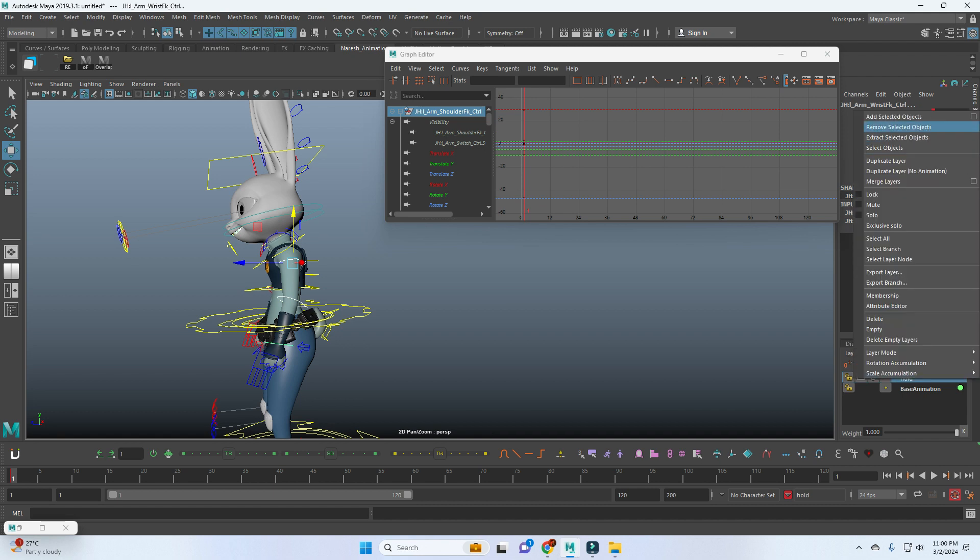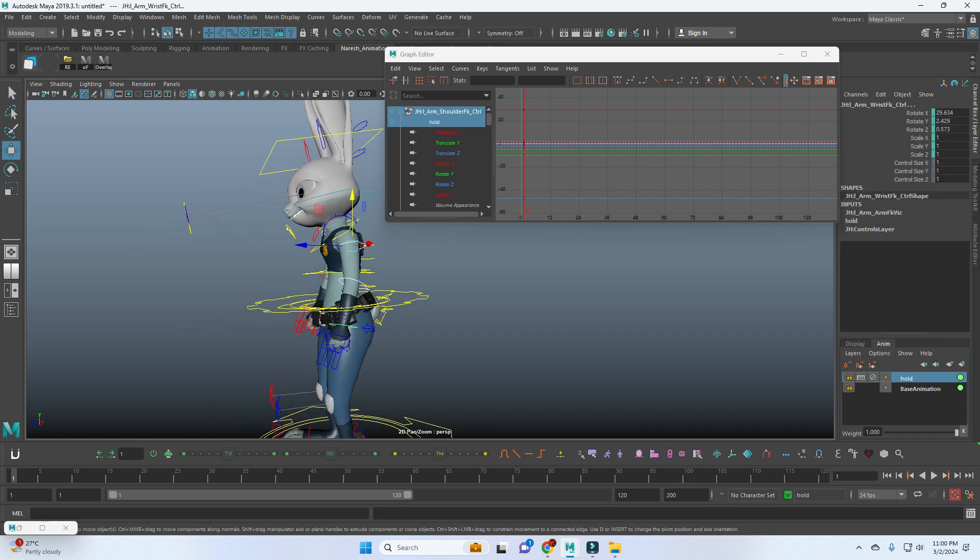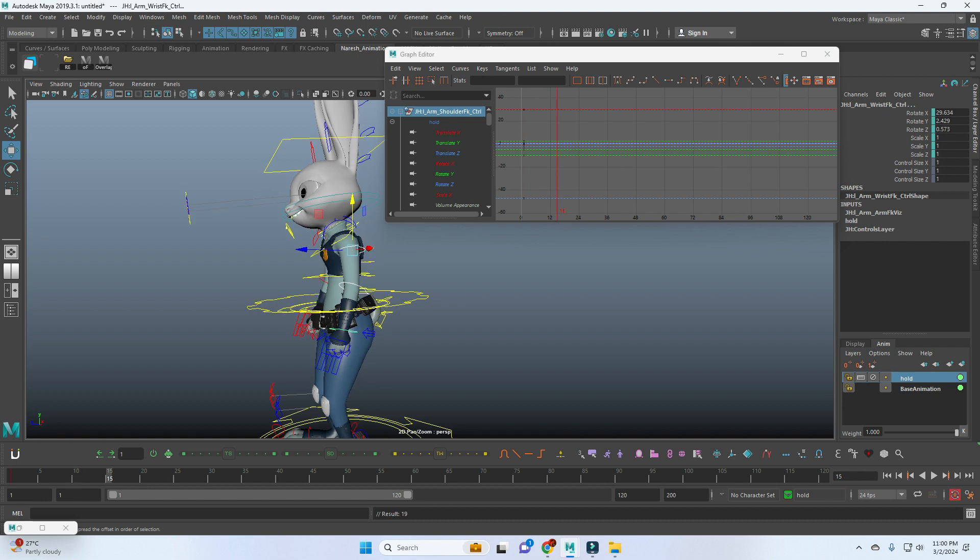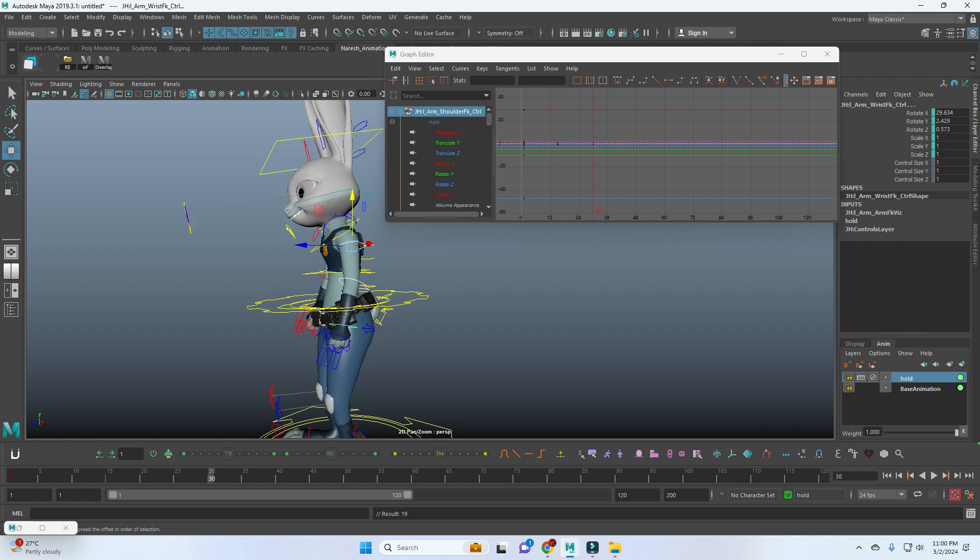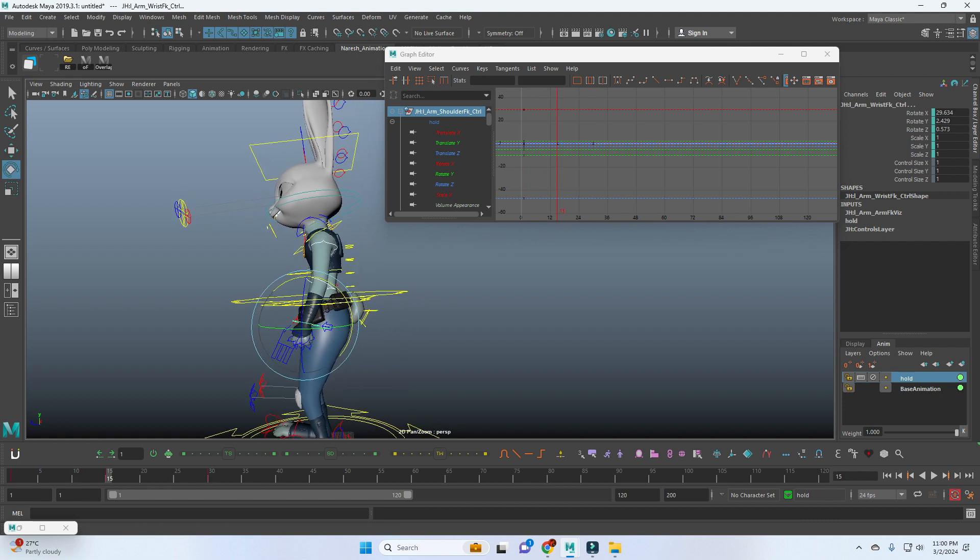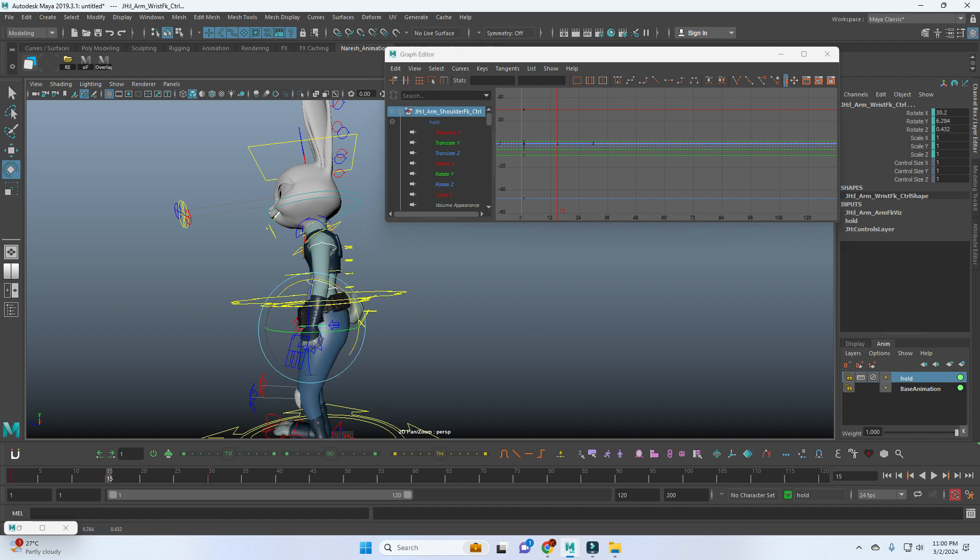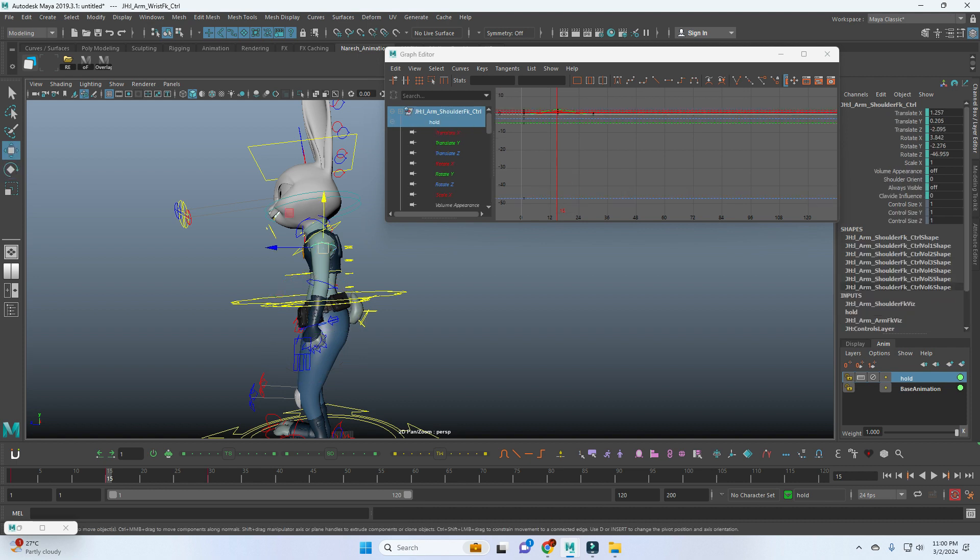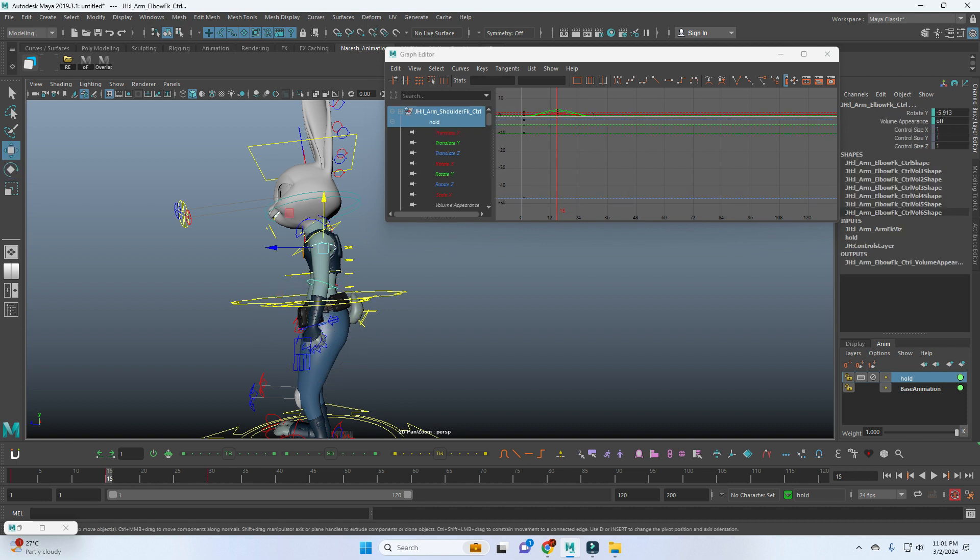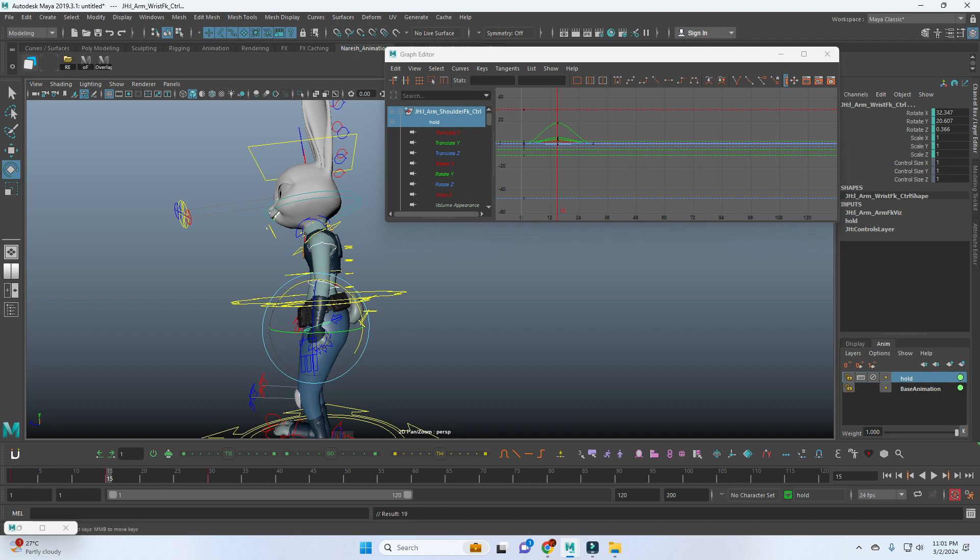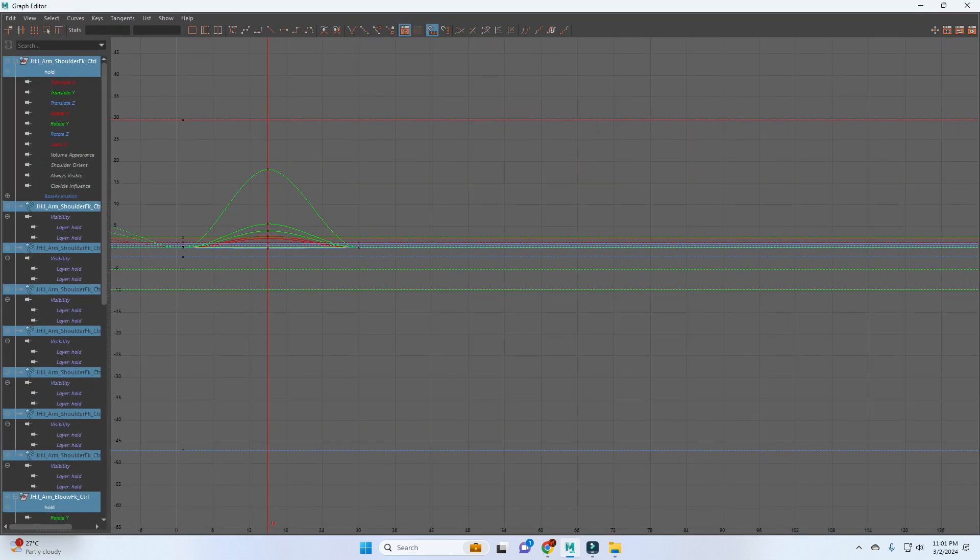For the hand, I'm just using the controls and keeping it in the animation layer, creating two poses for that. When she's coming down, just you can rotate the hands backward. So this one also I'm going to keep it in a loop.